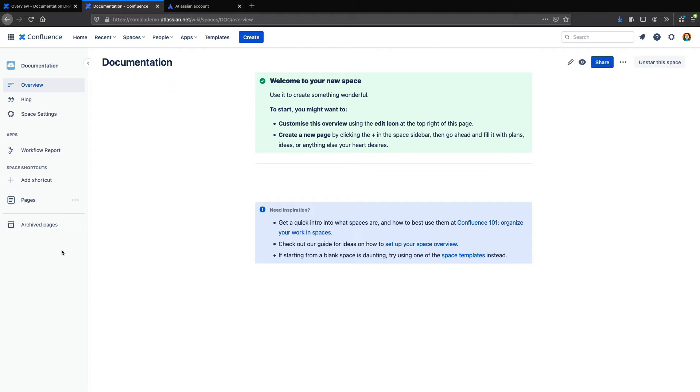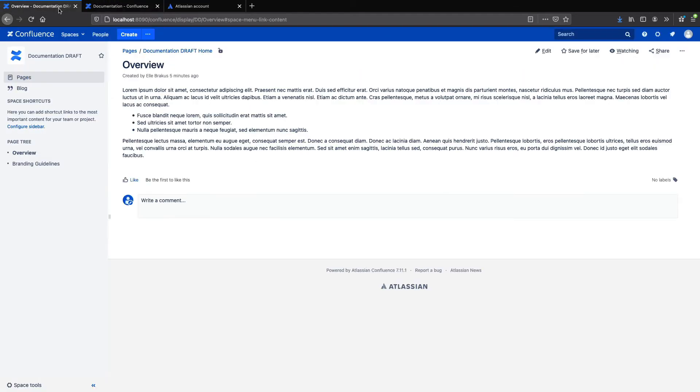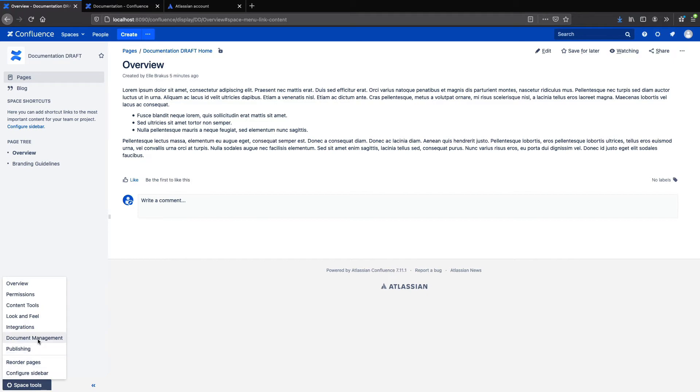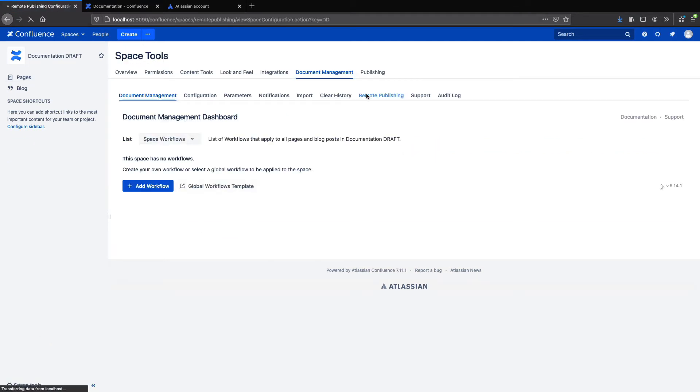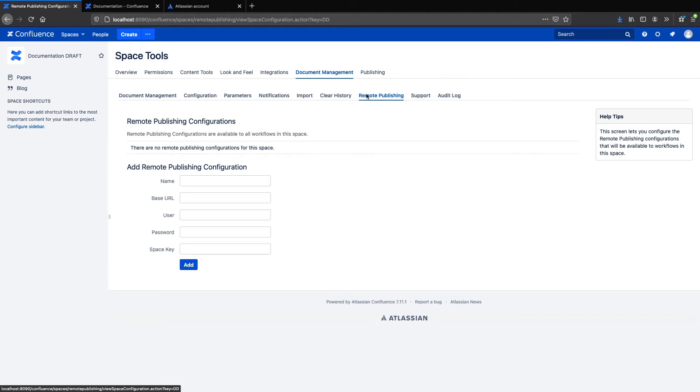Back in my internal instance, I'm going to create the connection or configuration between my two instances. So I'll go to my Space Tools, Document Management, and Remote Publishing, and here I can fill in the information.